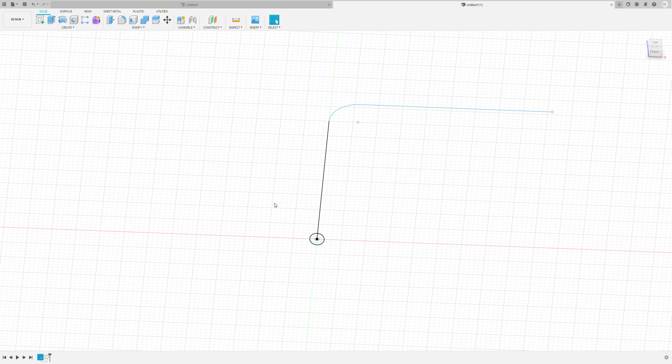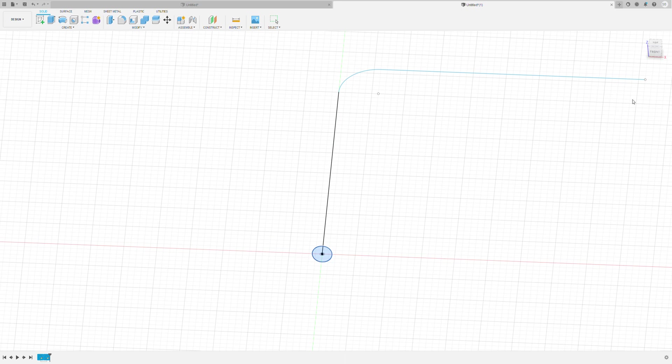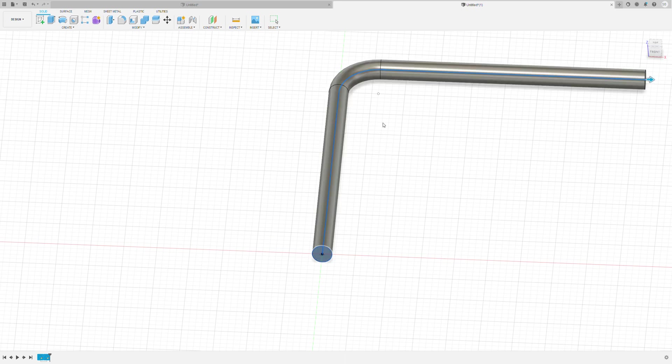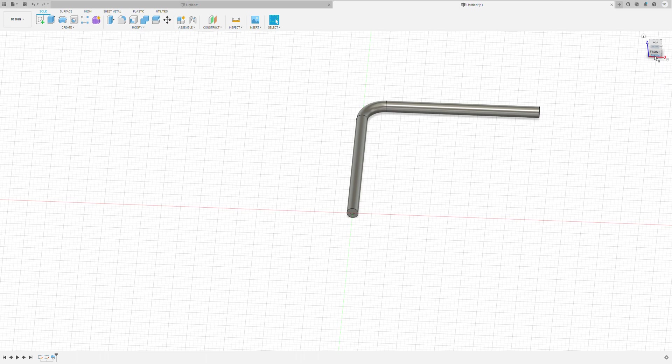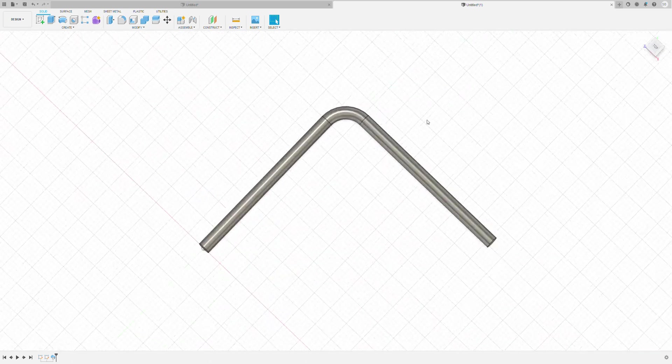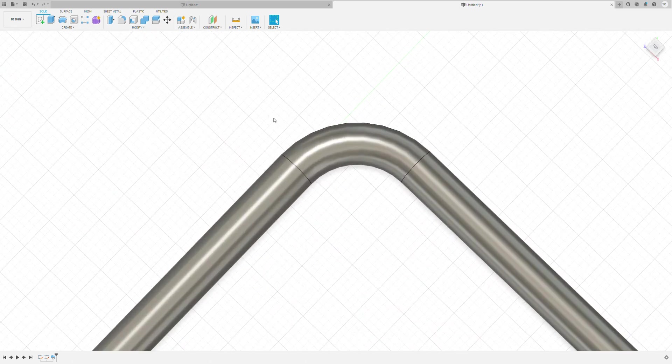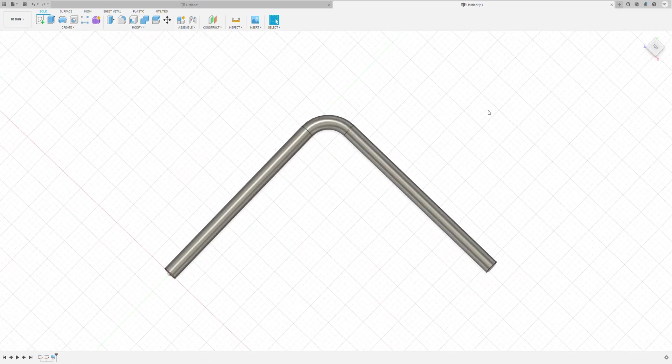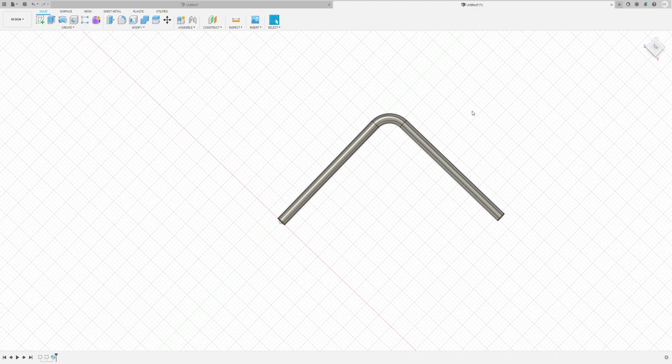Then I'm going to press S on my keyboard, and we're going to type in Sweep. Choosing the Profile, which is this profile, and then we'll choose the Path, and that will actually take all of this, and there we go. Now we have a bent pipe in Fusion just like that, and that's all there is to it. Thanks a lot for watching.